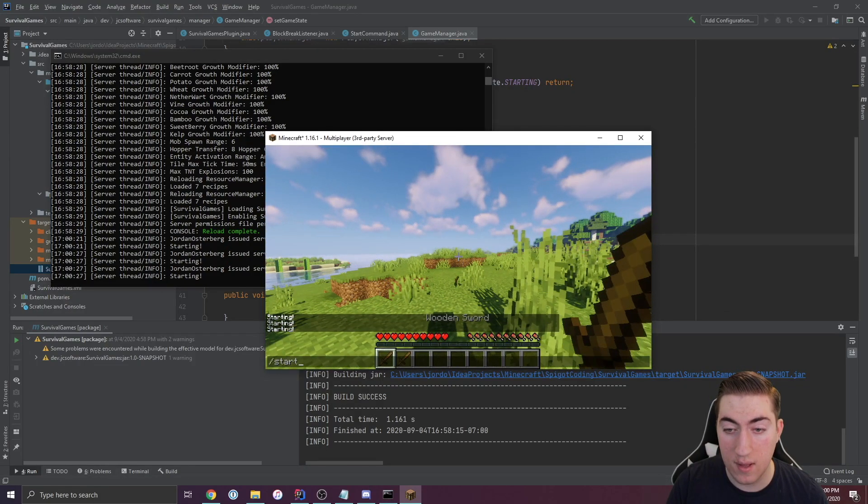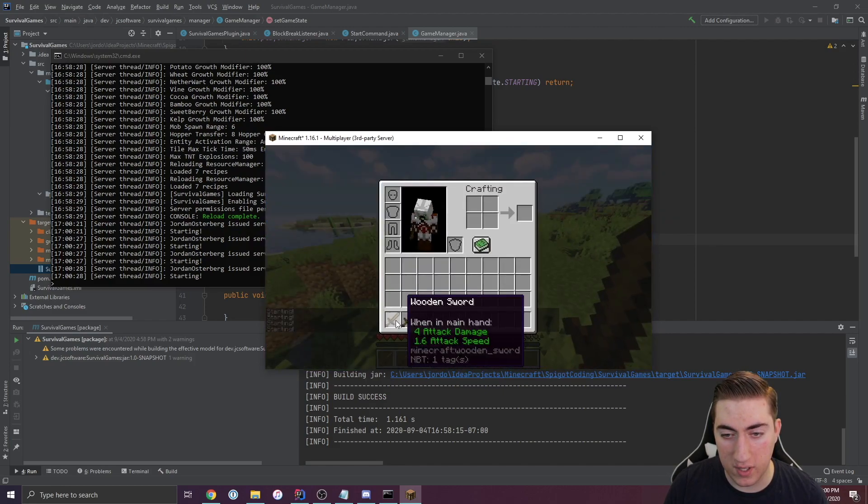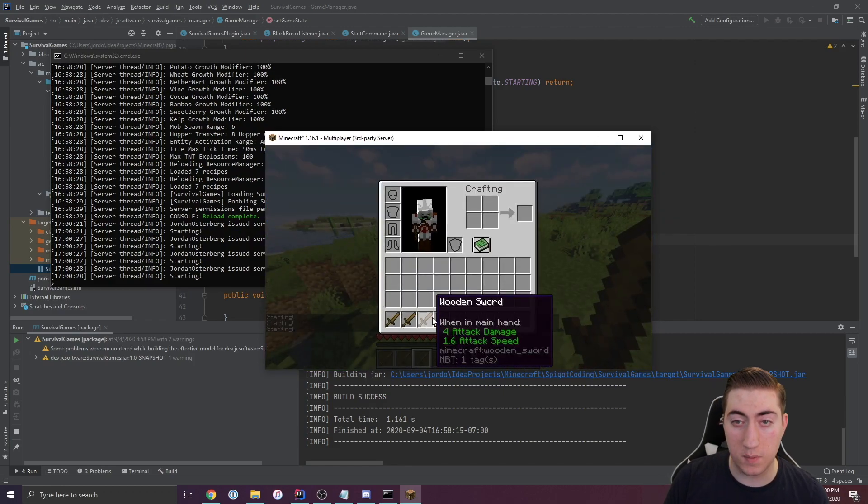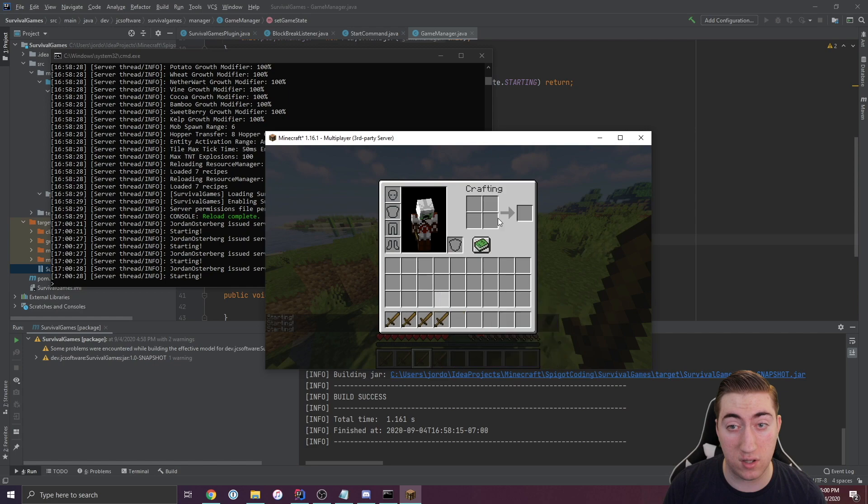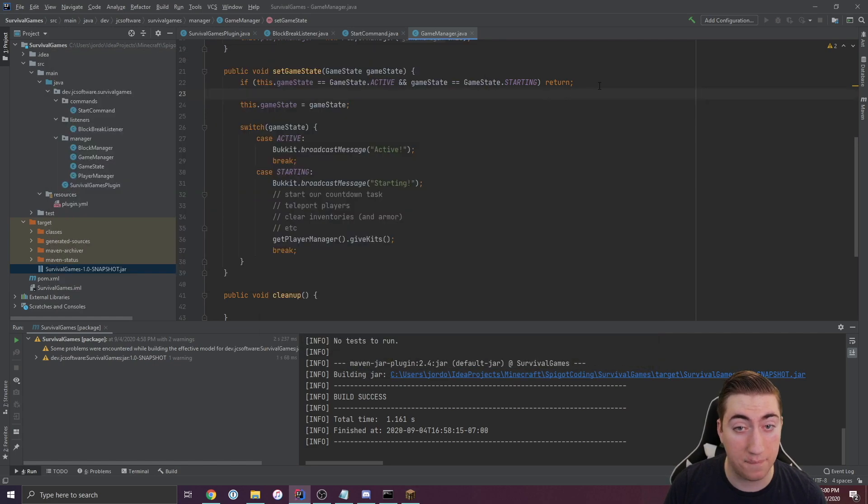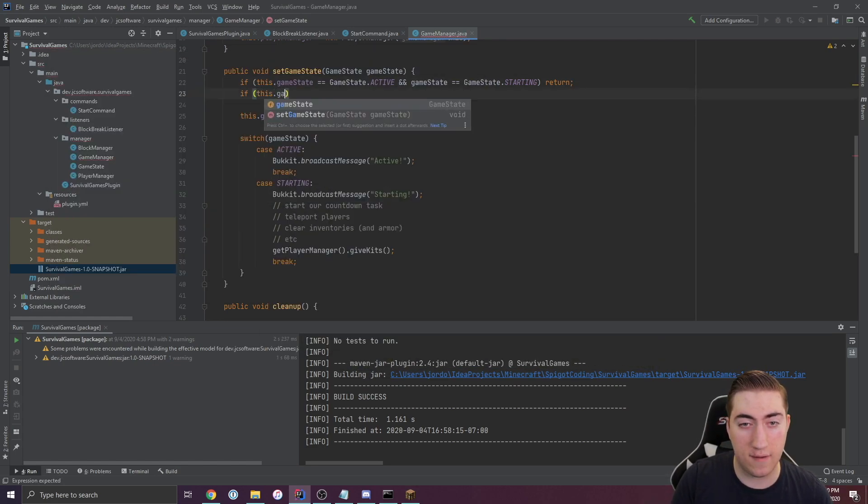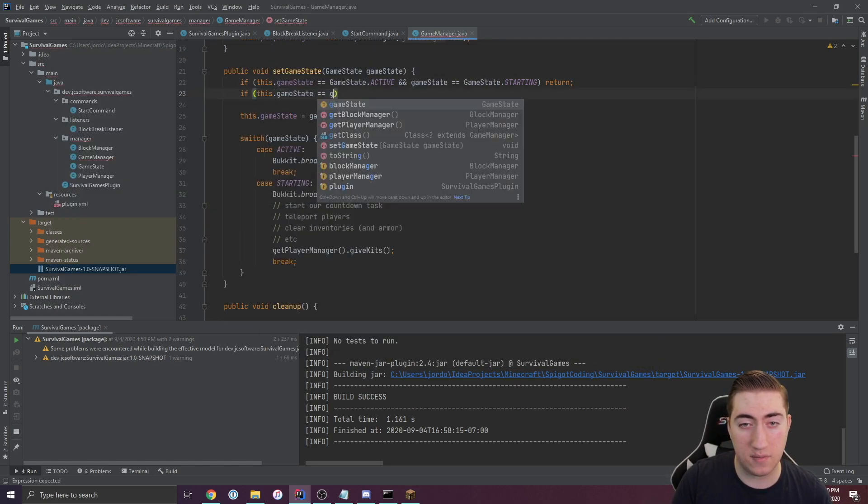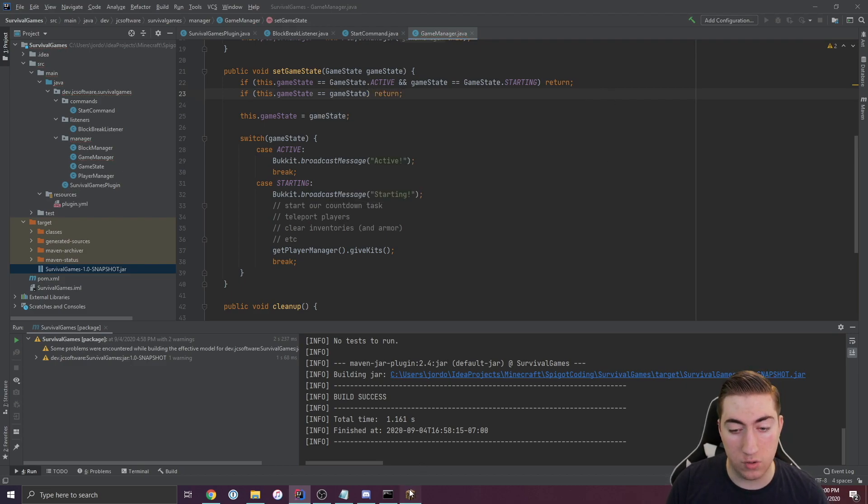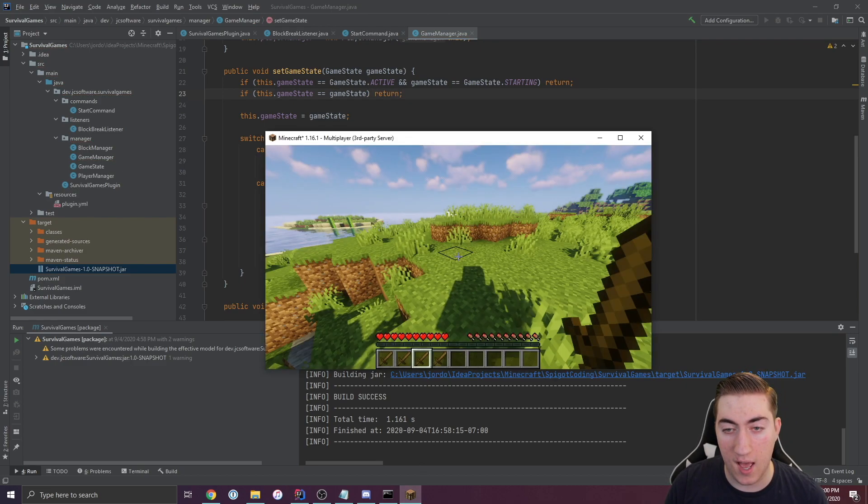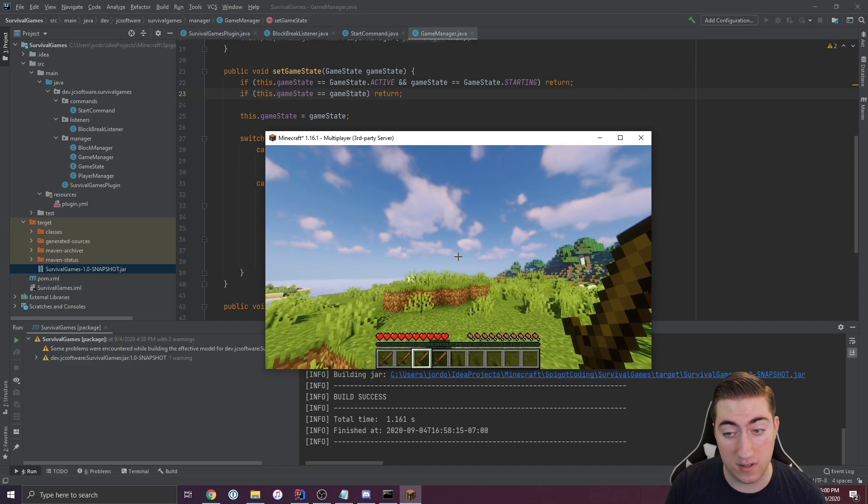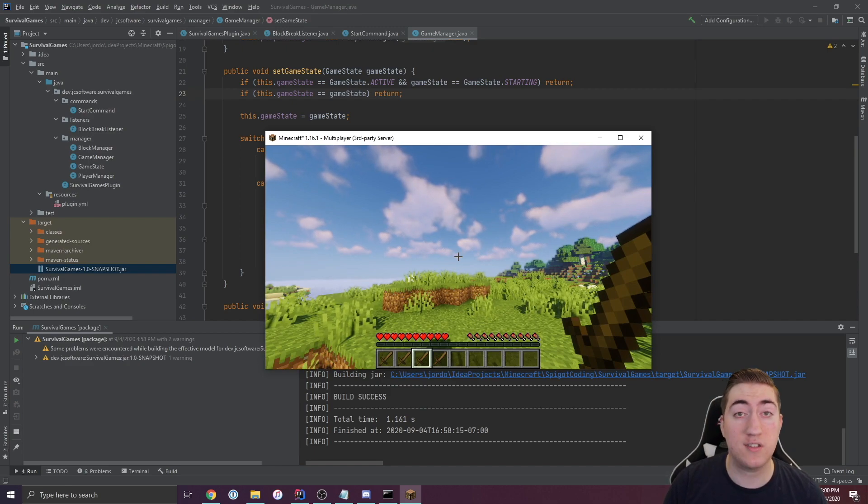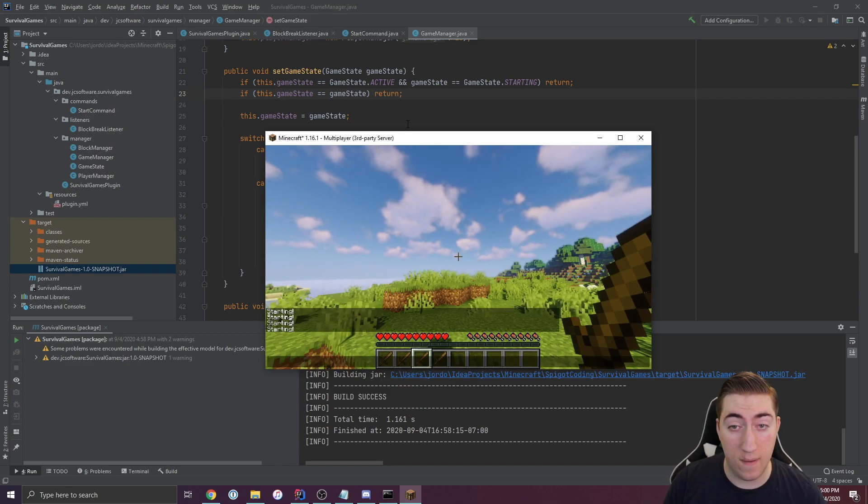If we run it again, you see we keep getting wooden swords because there's never anything about preventing a game state change to the existing state. This is something that can be easily fixed. We'll say if this.gameState is equal to the current state, we're just going to return and do nothing. That would fix the problem we just experienced there. It's super easy to add pieces of functionality.